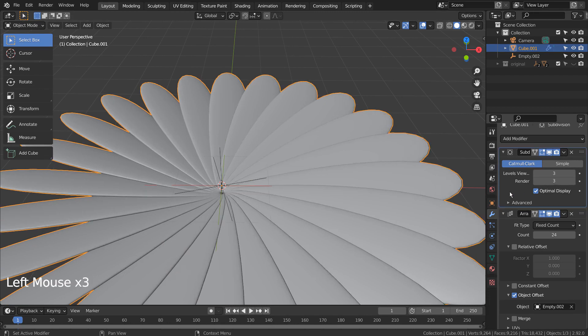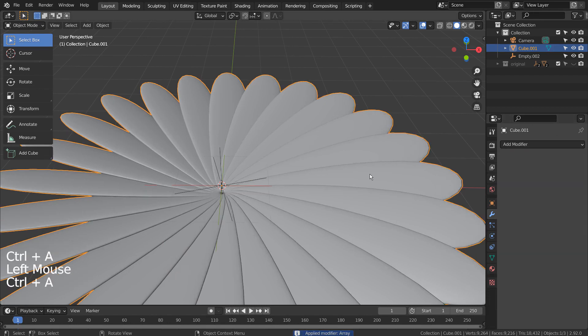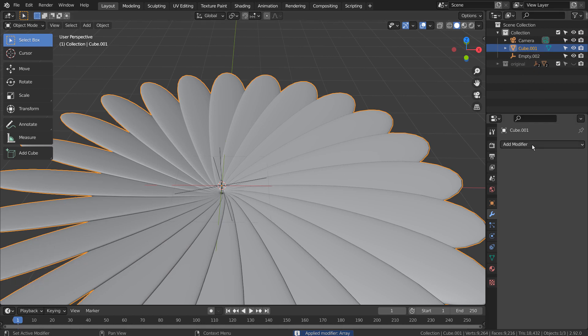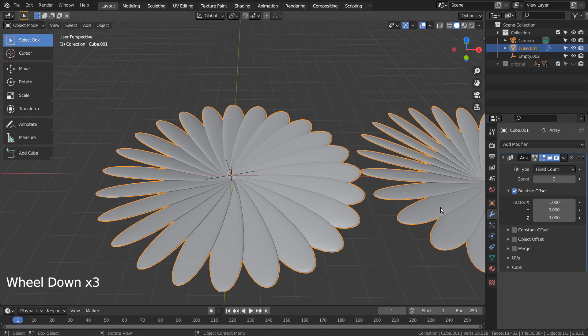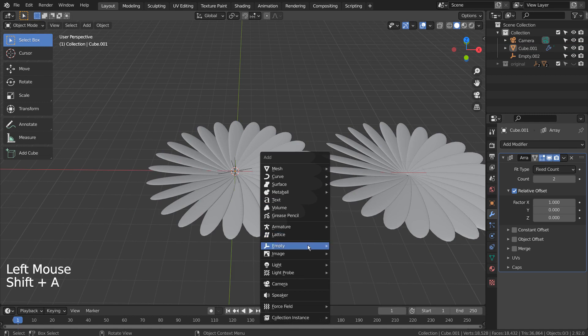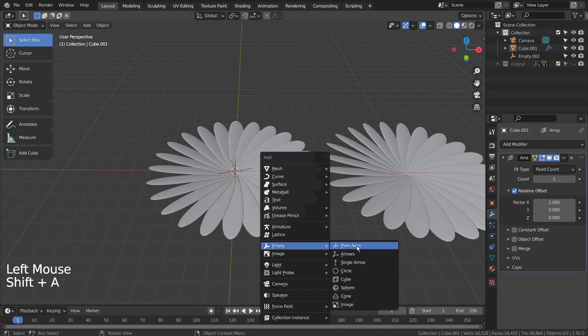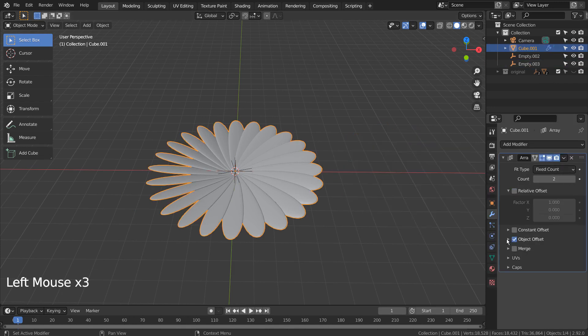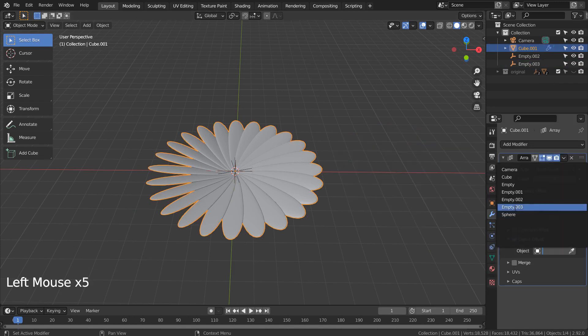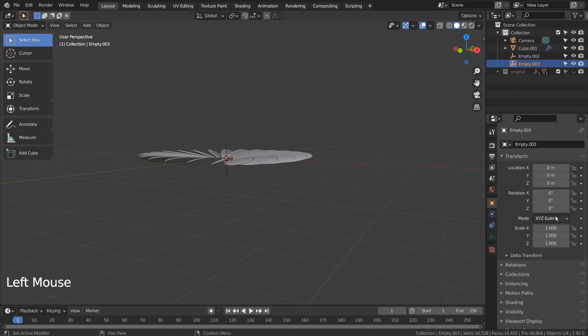Let's apply the modifiers and add a new Array modifier. We need a new empty object as well. Add a little bit and scale it like this.